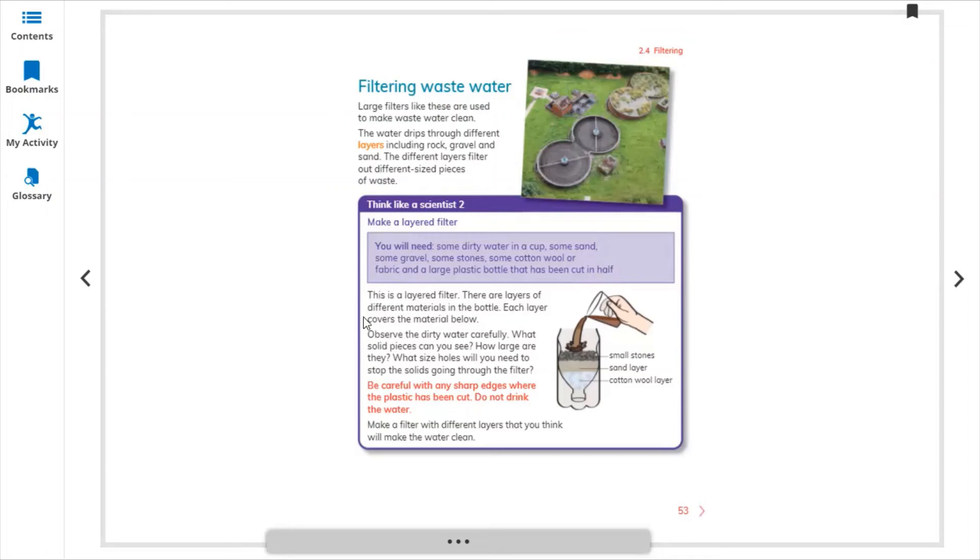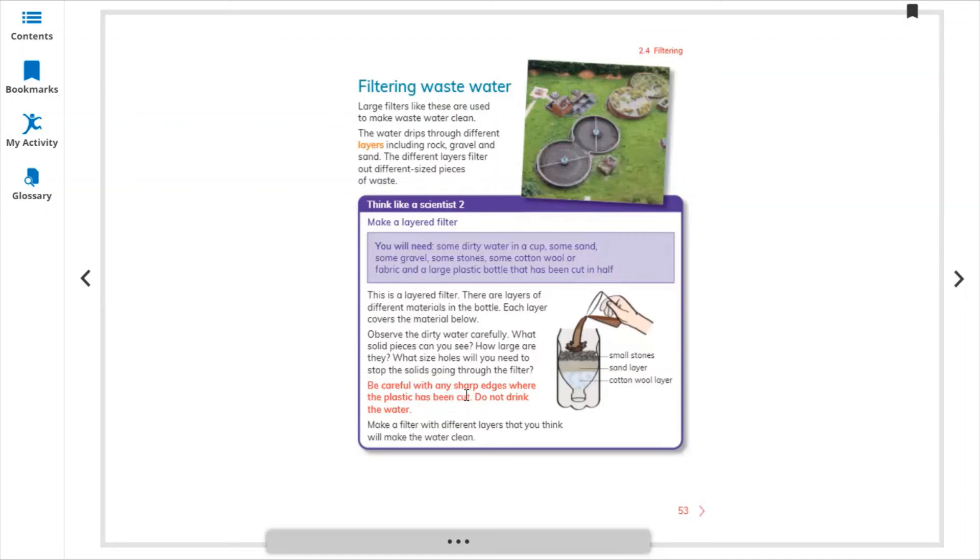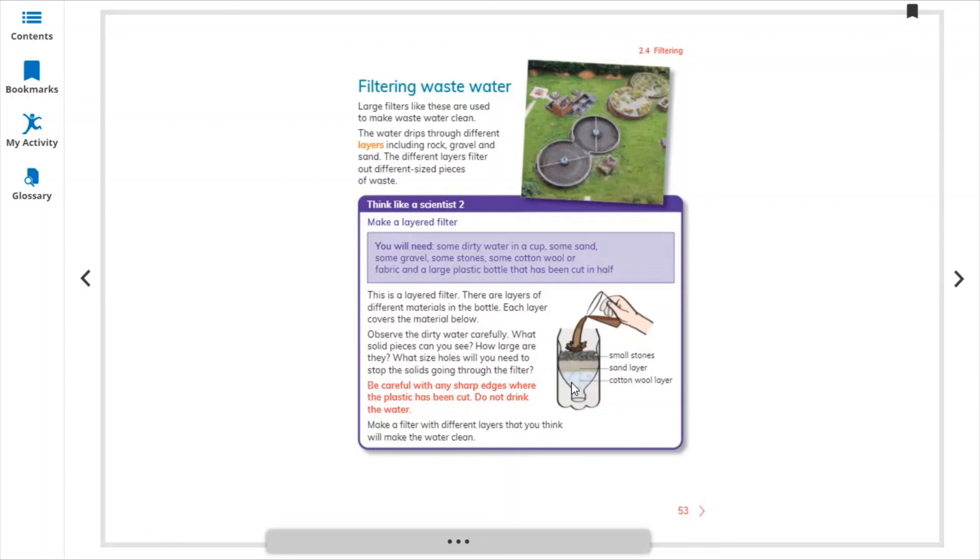There are layers of different materials in the bottle. Each layer covers the material below. Observe the dirty water carefully. What solid pieces can you see? How large are they? What size holes will you need to stop the solids going through the filter? Be careful with any sharp edges like stones where the plastic has been cut. Do not drink the water. Make a filter with different layers that you think will make the water clean. We are using dirty water, so in different stages: small stones, sand layer, and cotton wool. This is the last one - cotton wool layer. As it comes down, small layers stop dirt here. If there are more dirt particles, they stop in the cotton wool, and then the clean water comes down.